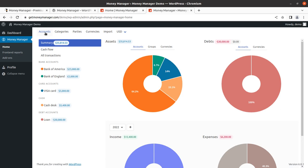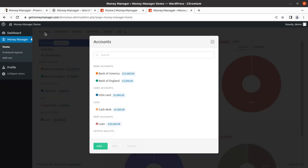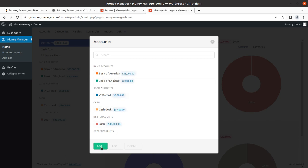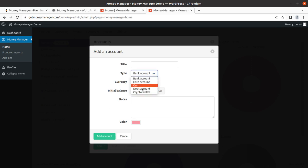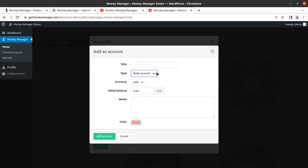First of all, you have to set the accounts - I mean card accounts, bank accounts, cash desk, or loan, whatever. You can add as many heads as you want, like bank account, cash, debt accounts, and crypto wallet. You can add these accounts according to your nomenclature.